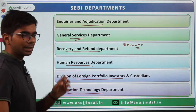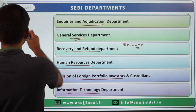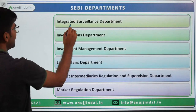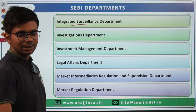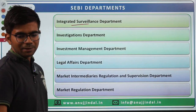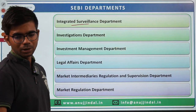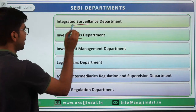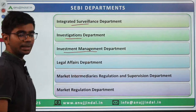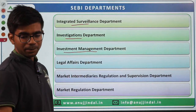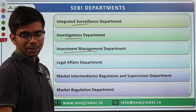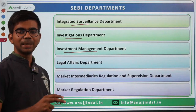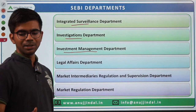There is the Integrated Surveillance Department — surveillance of the securities market to ensure everything is proceeding in proper order. Then there is the Investment Management Department, which is very important — it manages mutual funds, collective investment schemes, and portfolio managers.